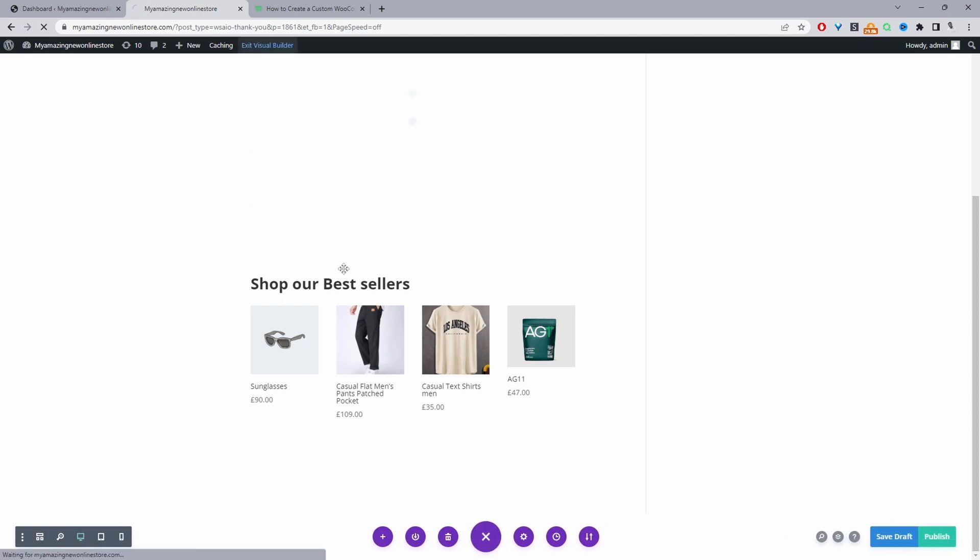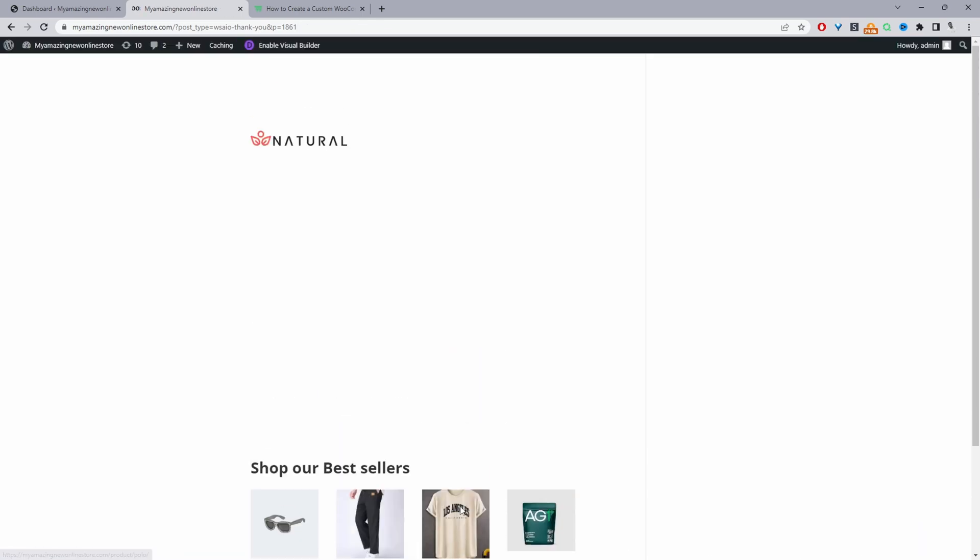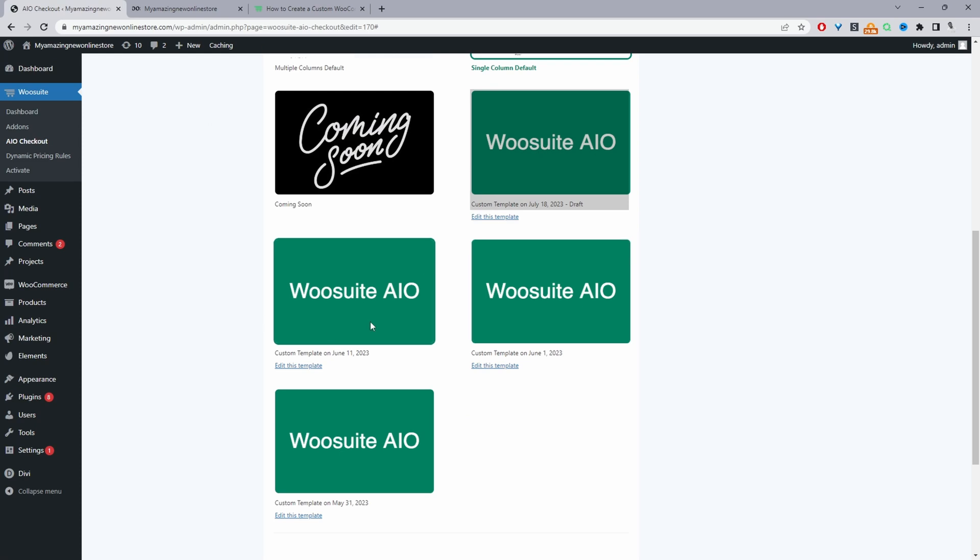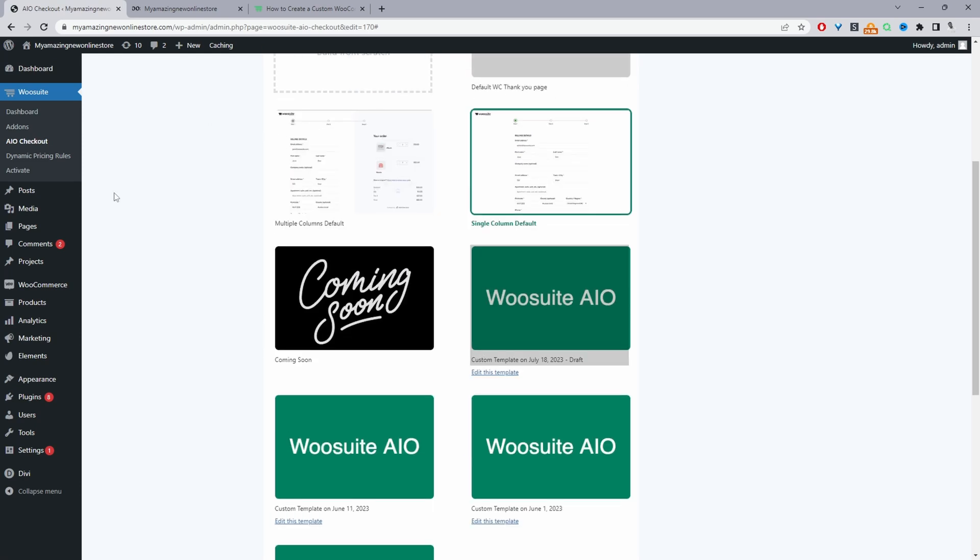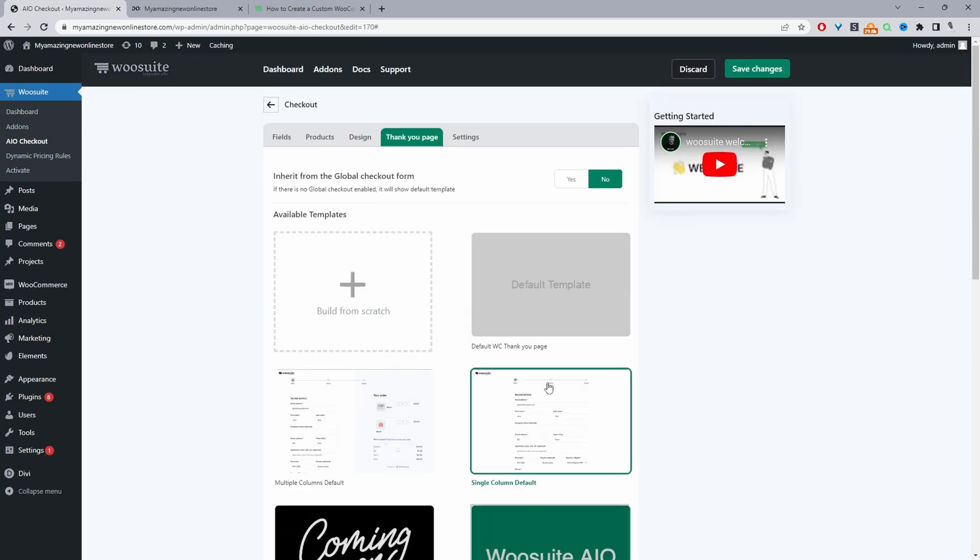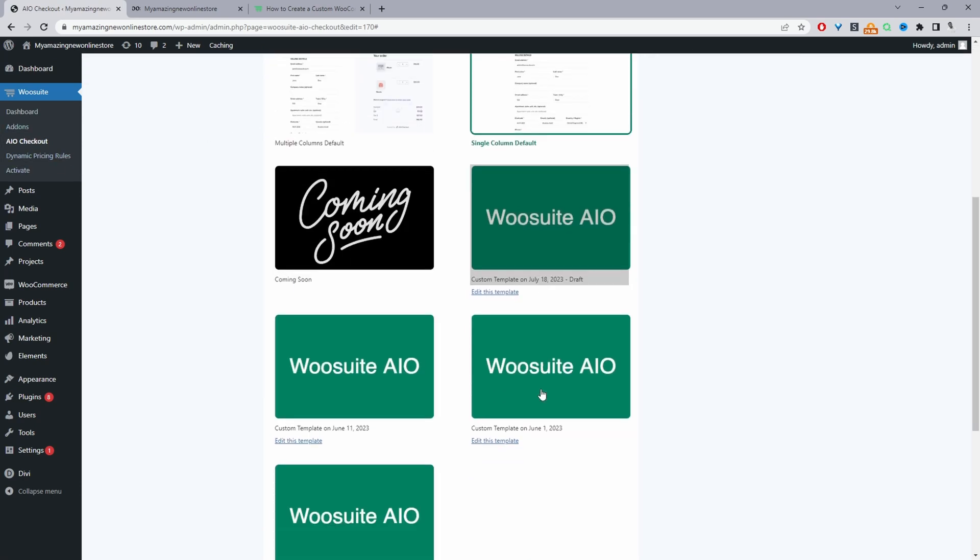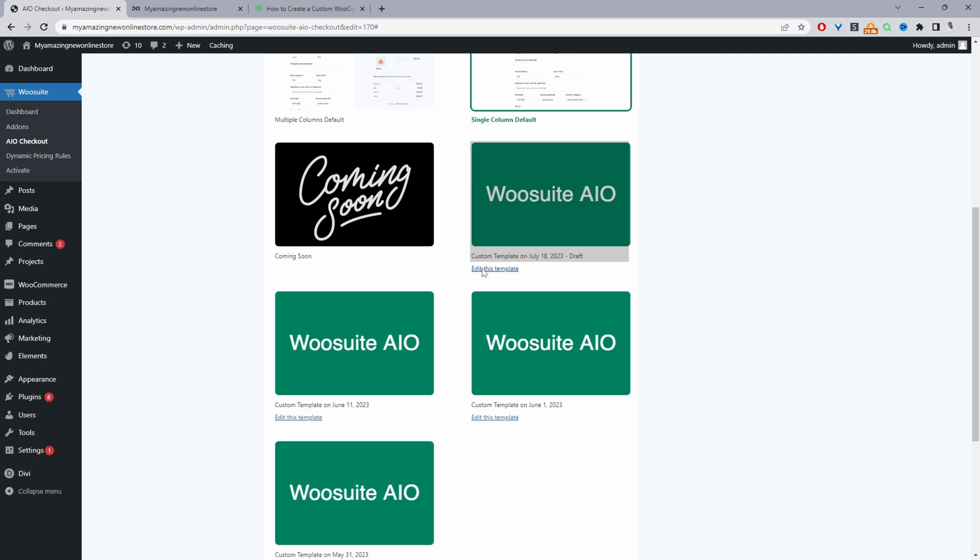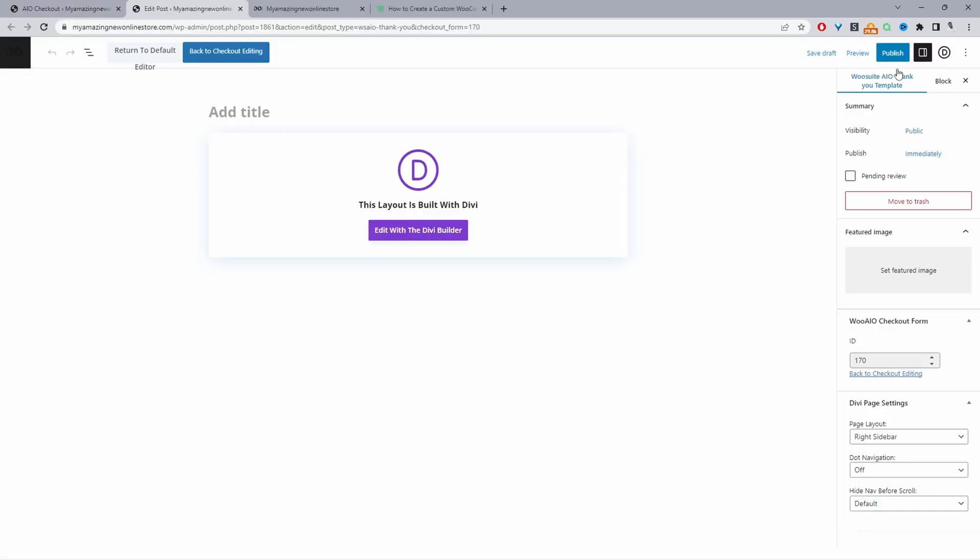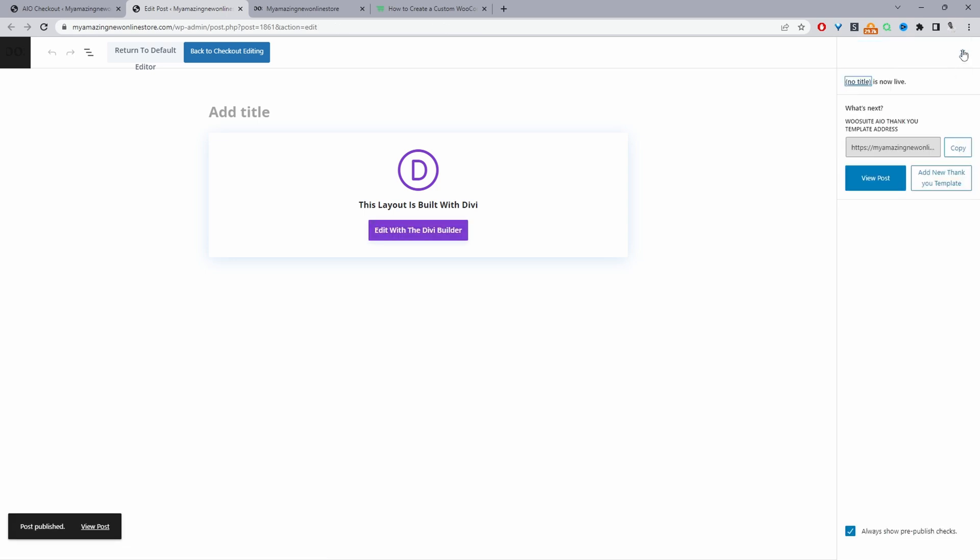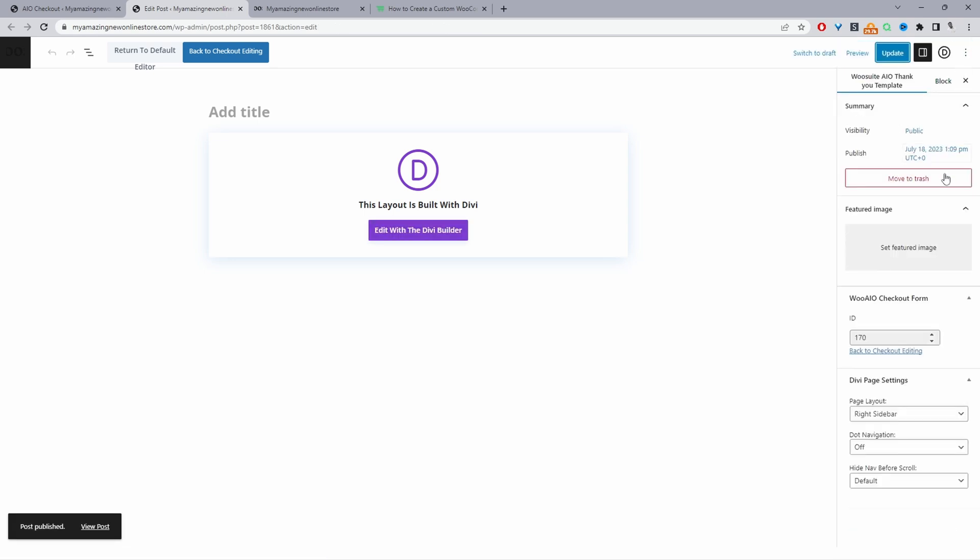So we can go ahead and save changes. Let's go ahead and exit this visual builder. I'm not too sure why it didn't take us back to our backend, but I'll just click back. So I've just navigated back to the checkout which we're editing, and here you can see if you look at the date, we can see this particular checkout that we're currently editing. So I can just click edit this template. We can go ahead and publish this.